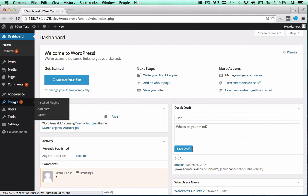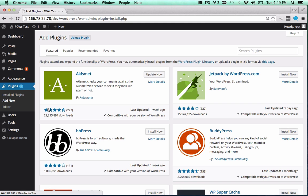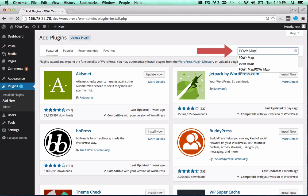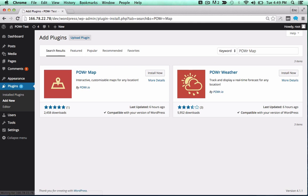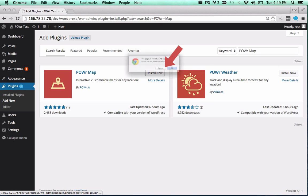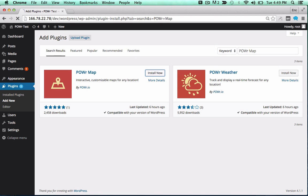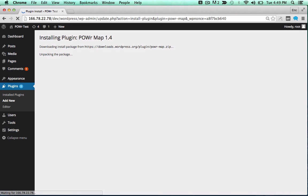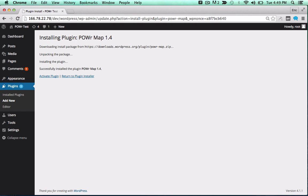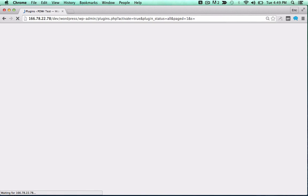In the WordPress dashboard, open the plugins menu and click add new, then search for the power plugin you'd like to use. Click install now to begin the install process, and activate the plugin by clicking the activate plugin button. Wowzers!